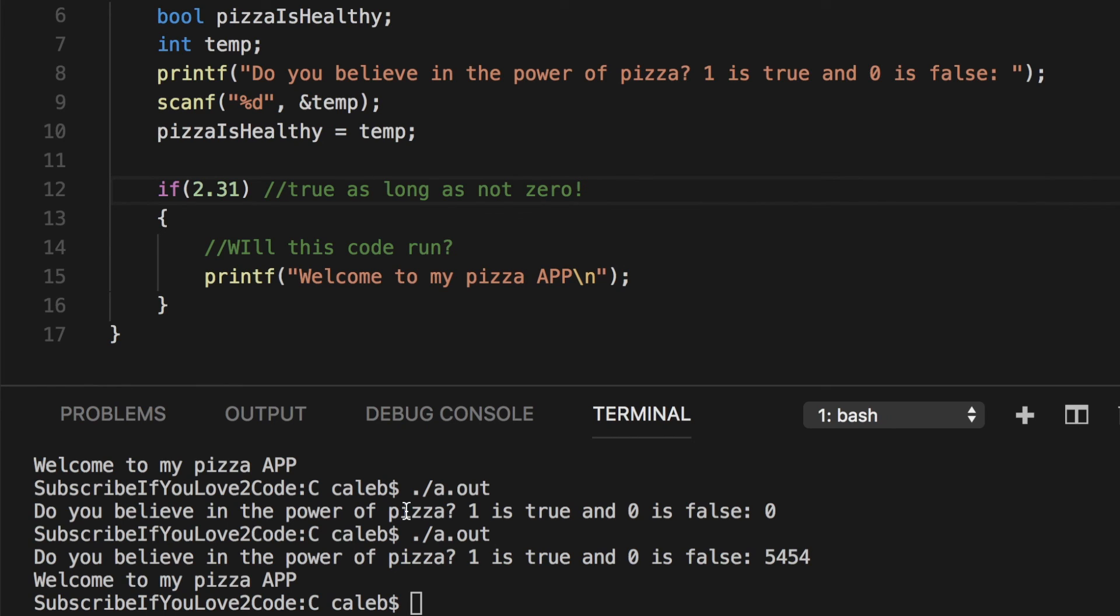But what if we wanted to make a little bit more complexity and only pass this as true if somebody's a certain age within a certain age range?